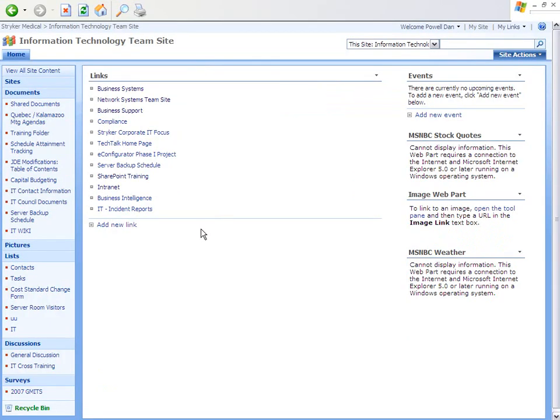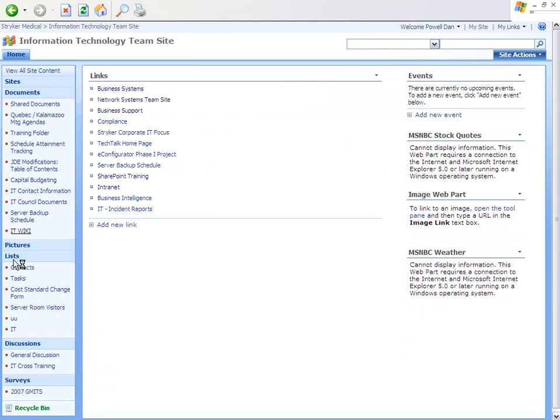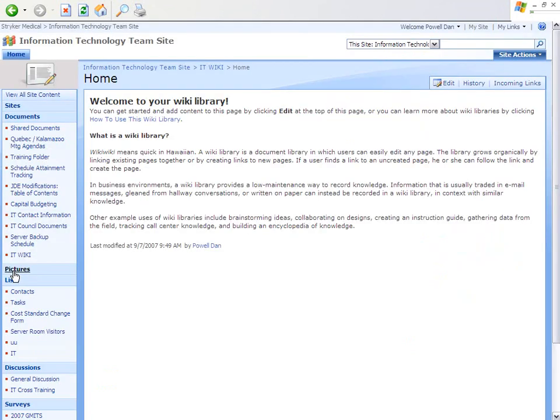Another way to navigate around SharePoint is by using the quick launch bar. The quick launch bar is located on the left-hand side of the page, providing quick links to any page, links, or lists that you might have created.